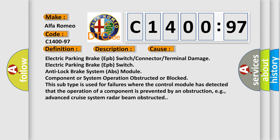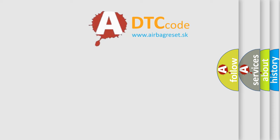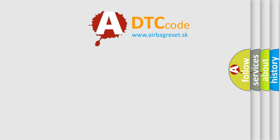This diagnostic error occurs most often in these cases: Electric parking brake EPB switch or connector or terminal damage, electric parking brake EPB switch, anti-lock brake system ABS module component or system operation obstructed or blocked. This subtype is used for failures where the control module has detected that the operation of a component is prevented by an obstruction, e.g., advanced cruise system radar beam obstructed.